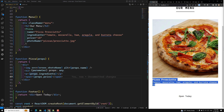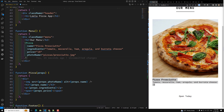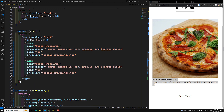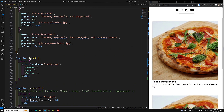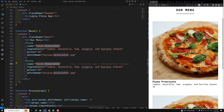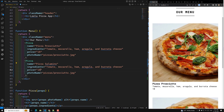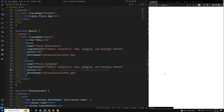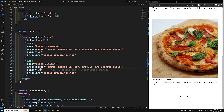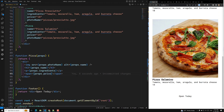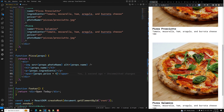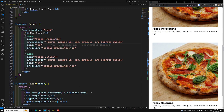If you want to reuse the Pizza component, you can copy and paste it and change the properties. For example, a different pizza with different name and ingredients. Note that if you pass a number as a string like price equal to '18' and try to add 4, it will concatenate to '184'. You need to pass it as a JavaScript expression — price equal to {18} — so the result is correctly 22.